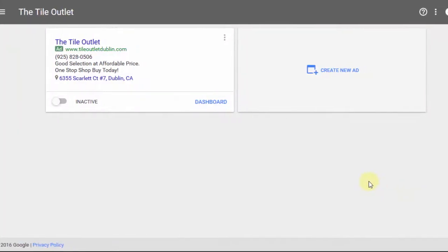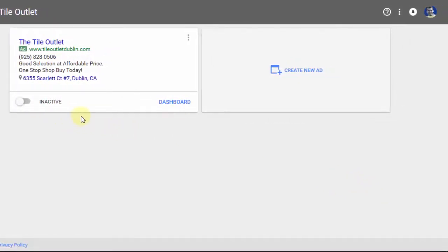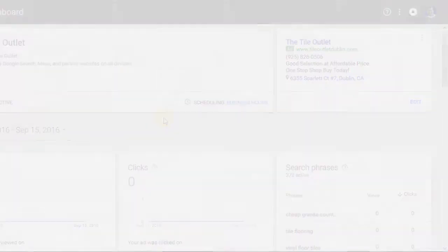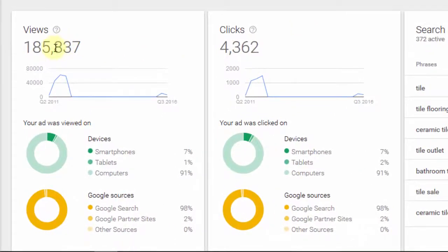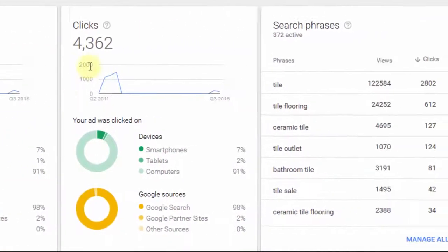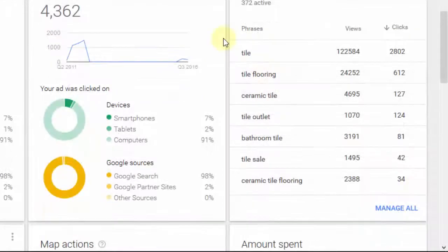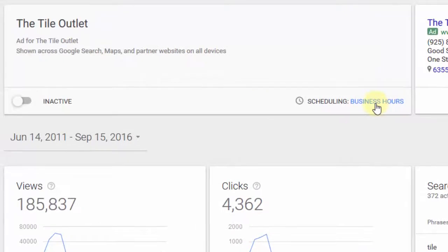This is what the dashboard looks like — this is where you'll find all your ads, and you can activate and set them inactive. I'm going to click on one of these ads so you can see what the dashboard looks like for an ad that actually received some clicks. This is a client of mine who was using AdWords Express for a while. You can see for this period they had over 4,000 clicks. It shows the number of views on different devices and from different sources, also the number of clicks, and the search phrases that generated clicks on the ad. You can edit business hours and schedule your ads to show certain hours of the day.